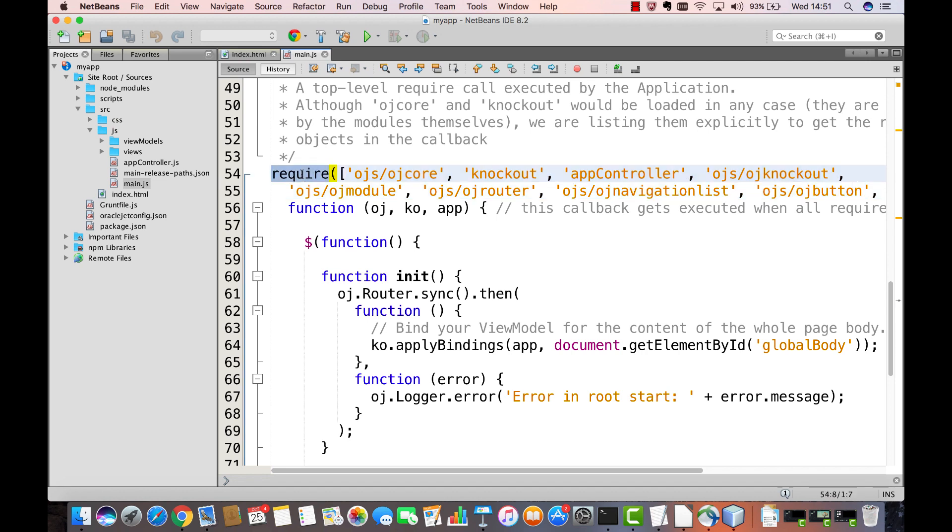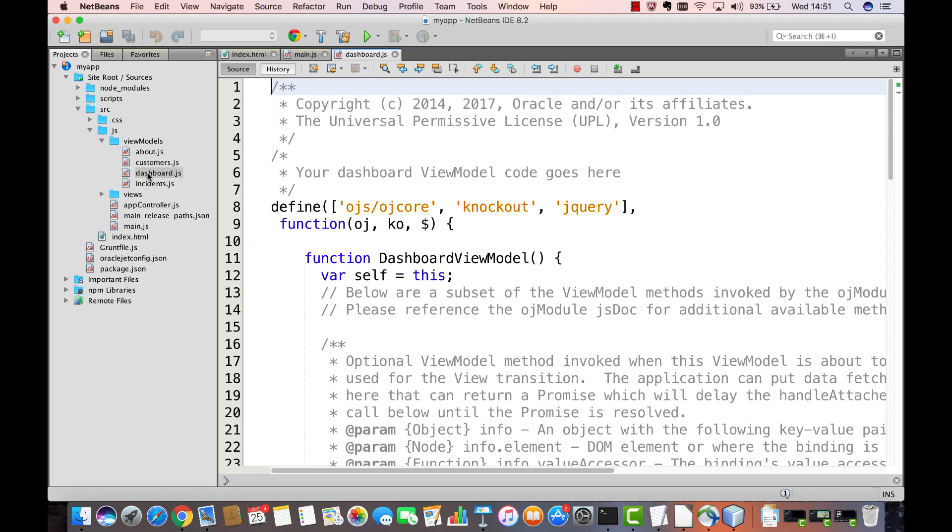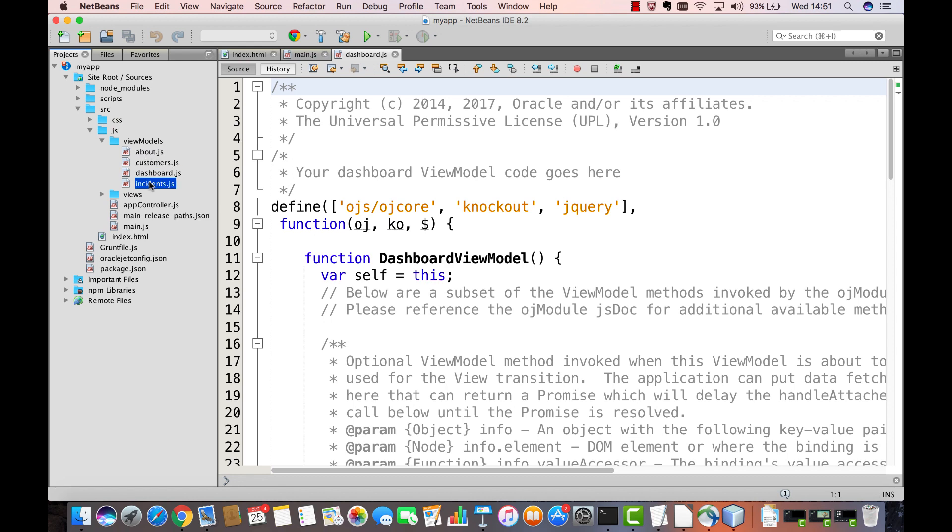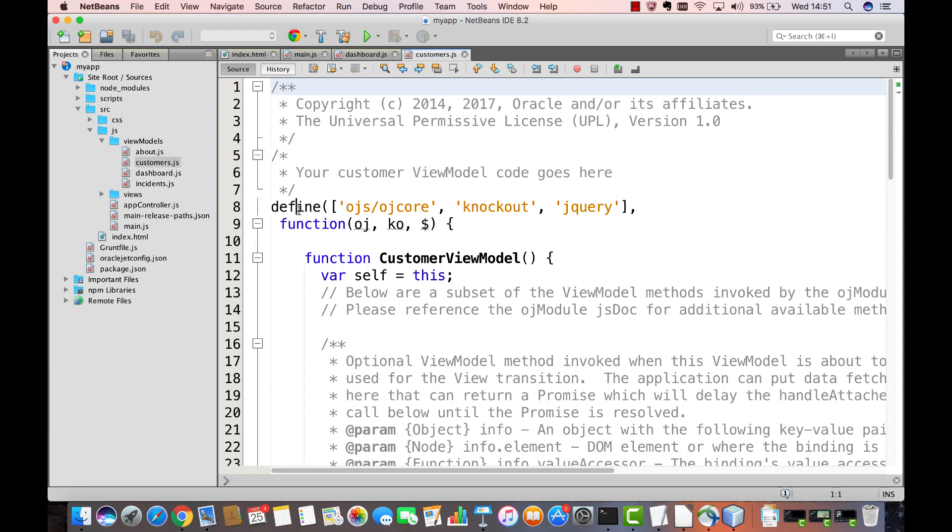In addition to one single RequireBlock, you will find in the ViewModels folder a DefineBlock for each of the modules in the application. You can see that by default there are four modules in the application, each beginning with a Define statement.